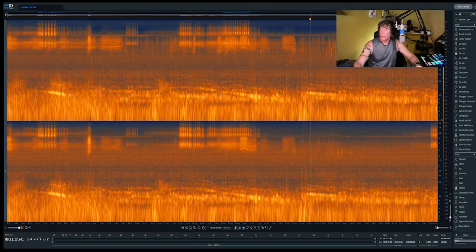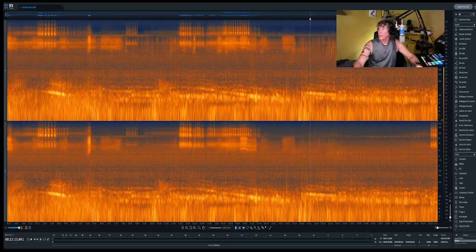Along the bottom here is time, and along the side here is frequency. You can see the frequency scale from zero hertz up to 20k. And in that frequency spectrum, you can see various things happening — all these lines.